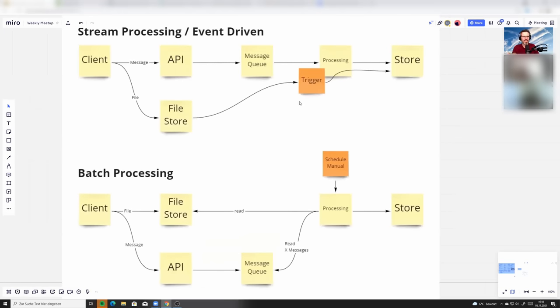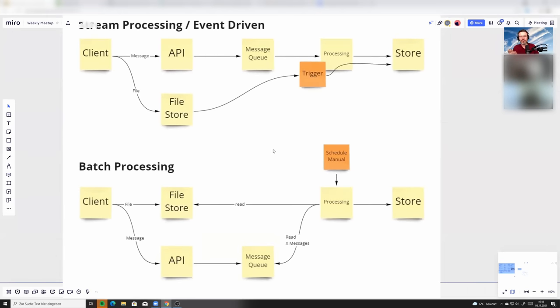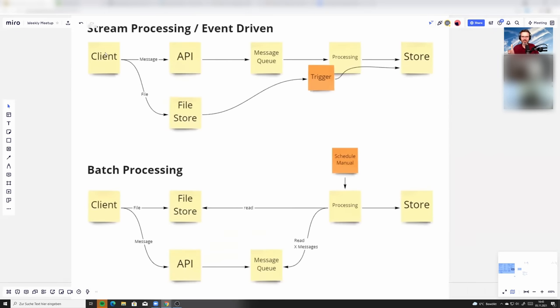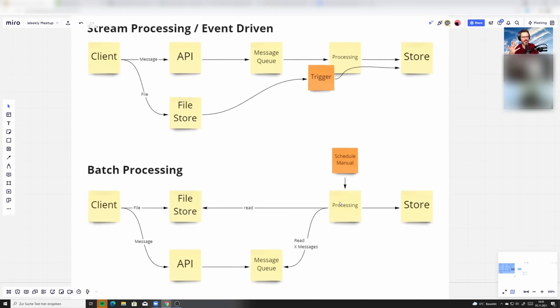With stream processing, you have some triggers that start and do something. But with batch, it's very often manual, like the scraper, or the client puts a file into the file store, and instead of having a trigger that starts the processing, the processing gets started every 10 minutes or every hour and reads all the files that are new there and processes them. That's batch processing.